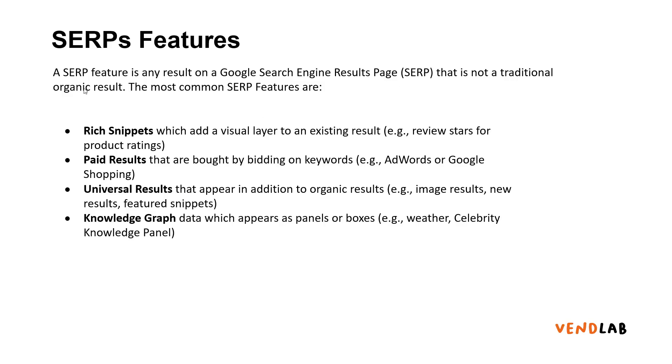The second type of features are paid results. These are the adverts, the Google ads, the shopping ads that we've already discussed. Universal results are results that appear in addition to the organic results.